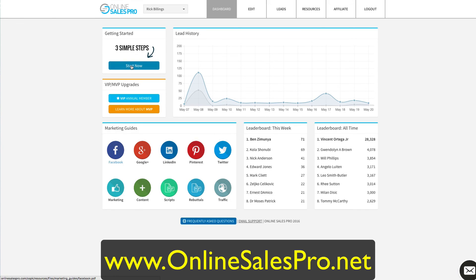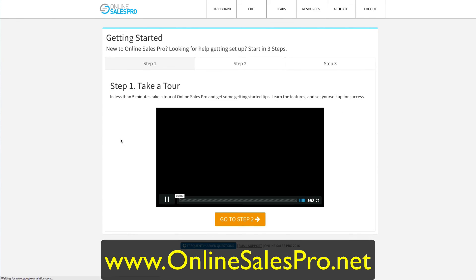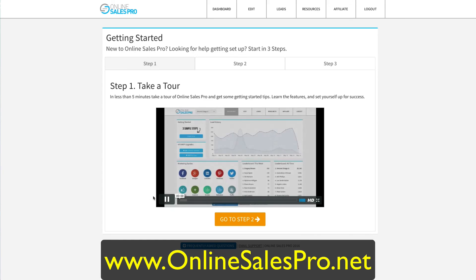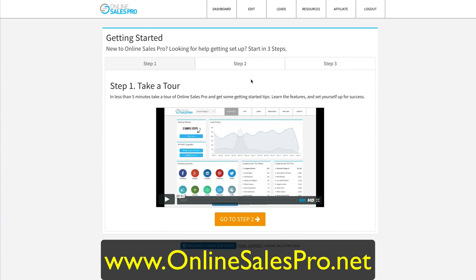The 'Start Now' tab is the tab you'll want to go to first. Welcome inside Online Sales Pro — that's Vince right there, he's a part owner in the system. There are three guys that own it who have been online developing this with hundreds of thousands of dollars in the system. People are joining every day, they have a Facebook group, and he walks you through step one, step two, step three. This is the getting started section of Online Sales Pro.